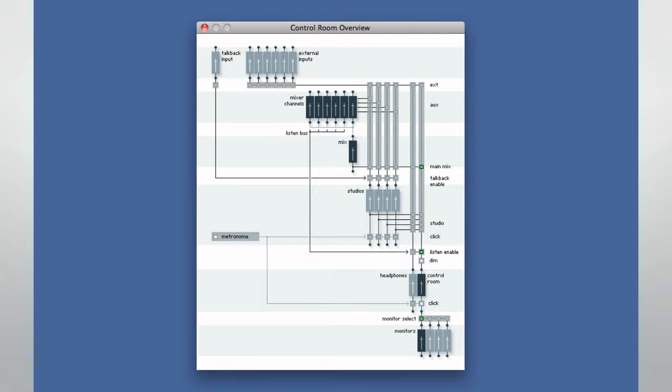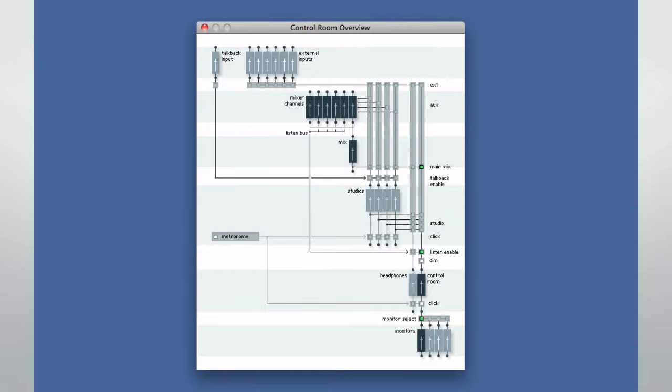The control room also allows other important operations like switching speakers, talkback capacity, switching between mono and stereo and surround modes, and selective dimming, known as listening, to help with troubleshooting during mixdown.